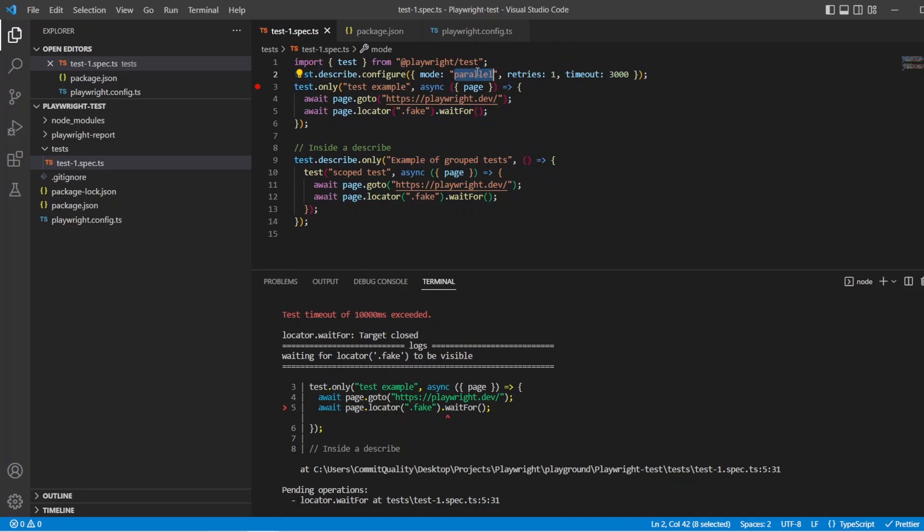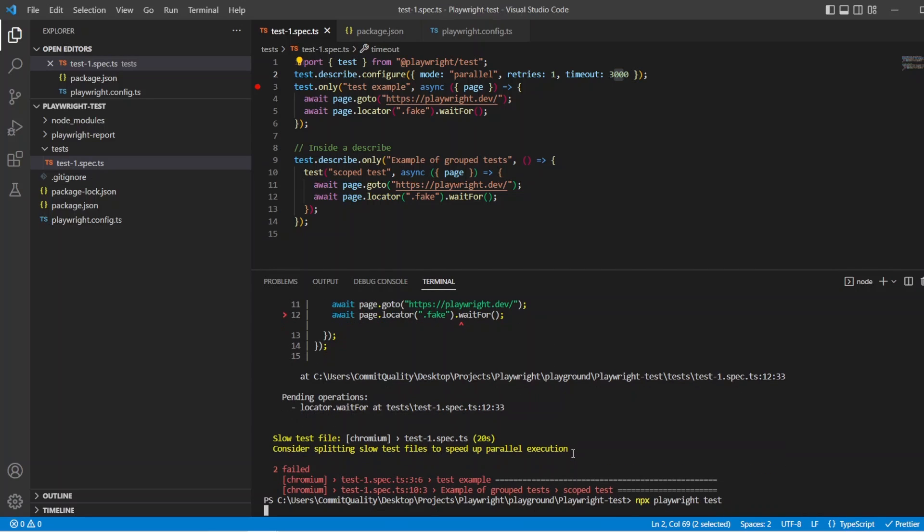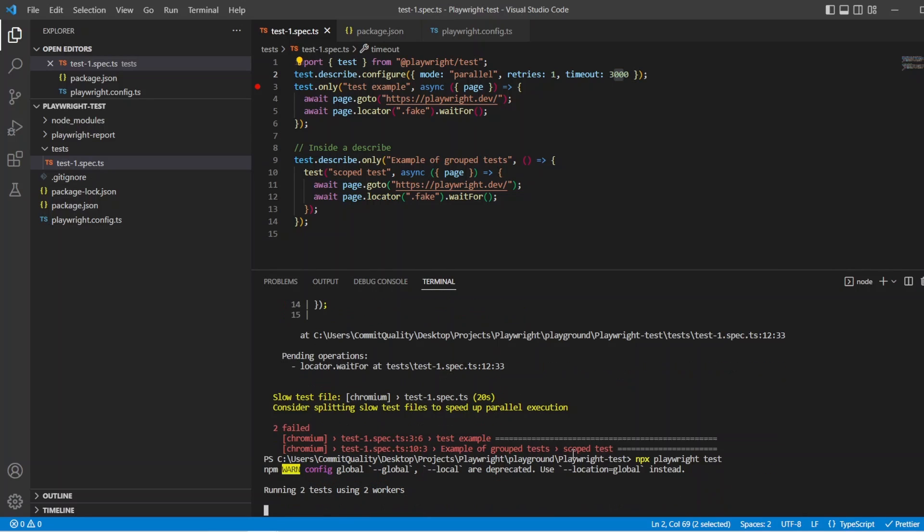And now what's going to happen is it's going to change the values from our config file only for this test file, and these two tests now will run in parallel. They should fail and then retry again once and they should timeout after three seconds. So let's give that a go. Let's say npx playwright test and see what happens.